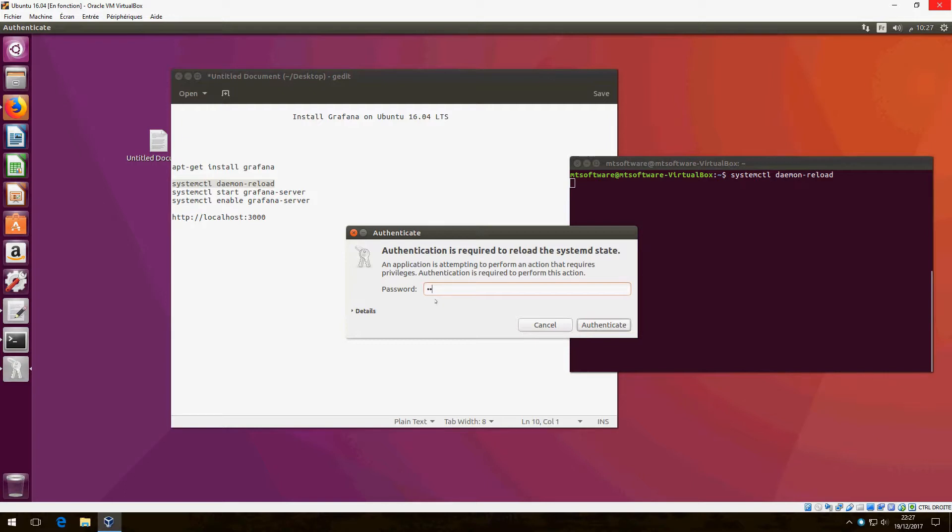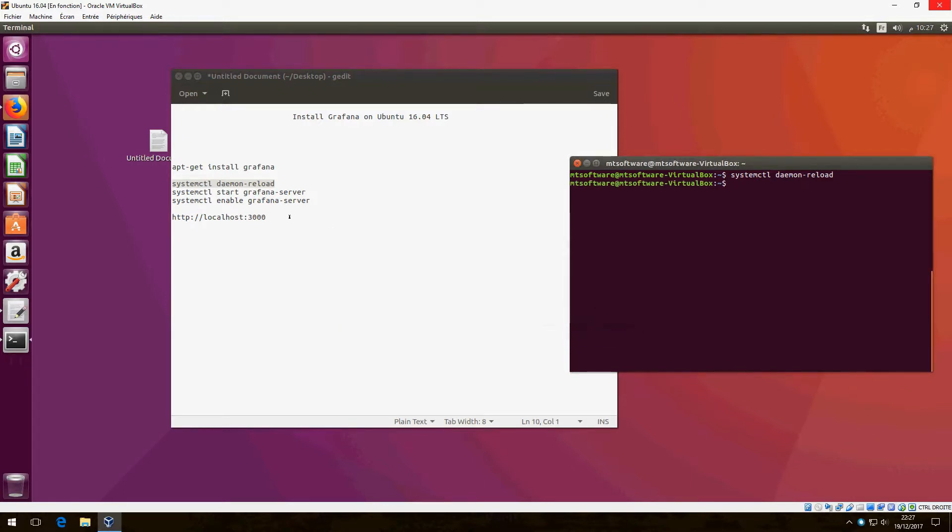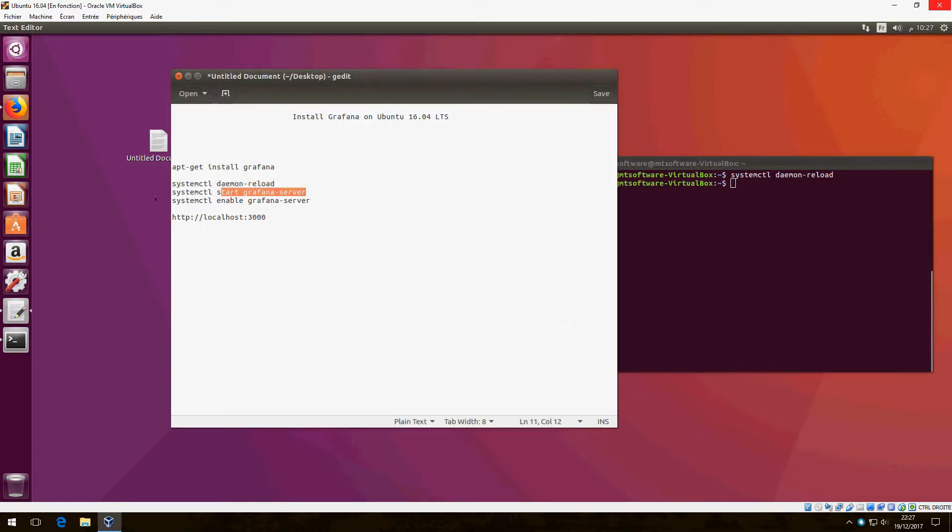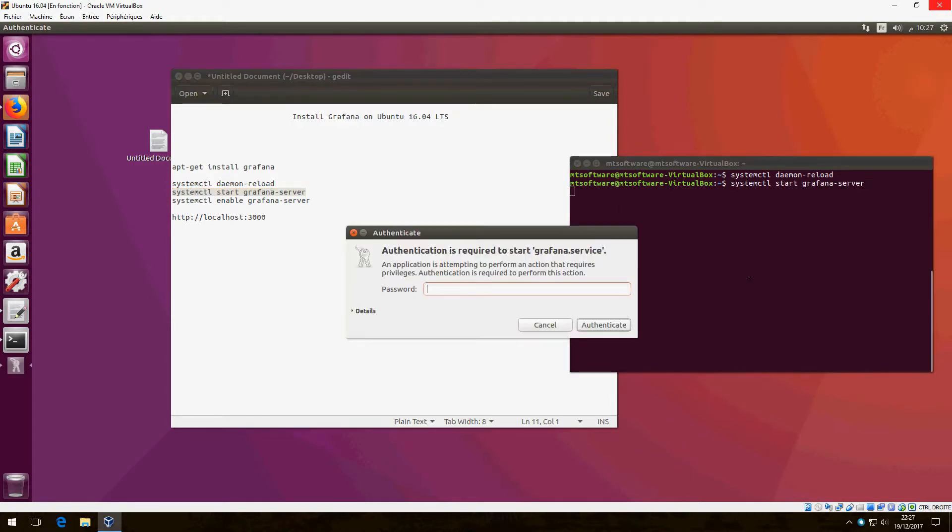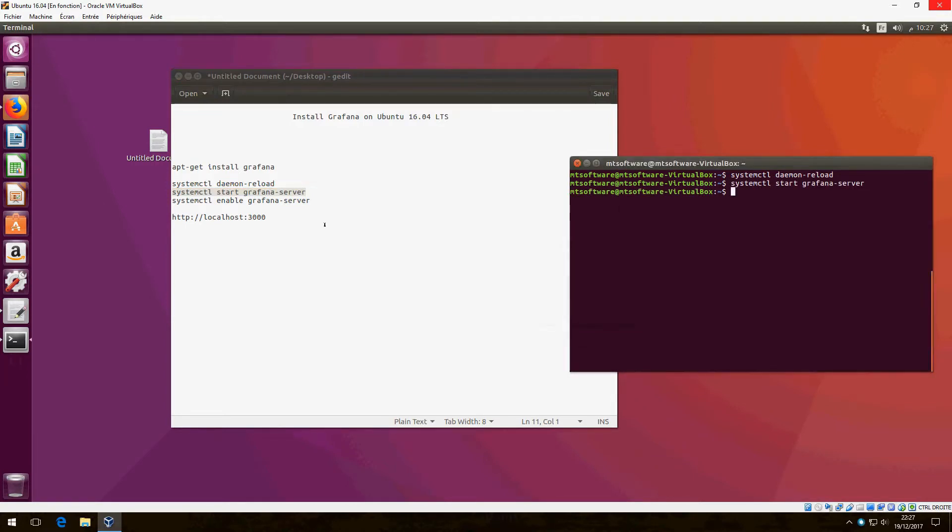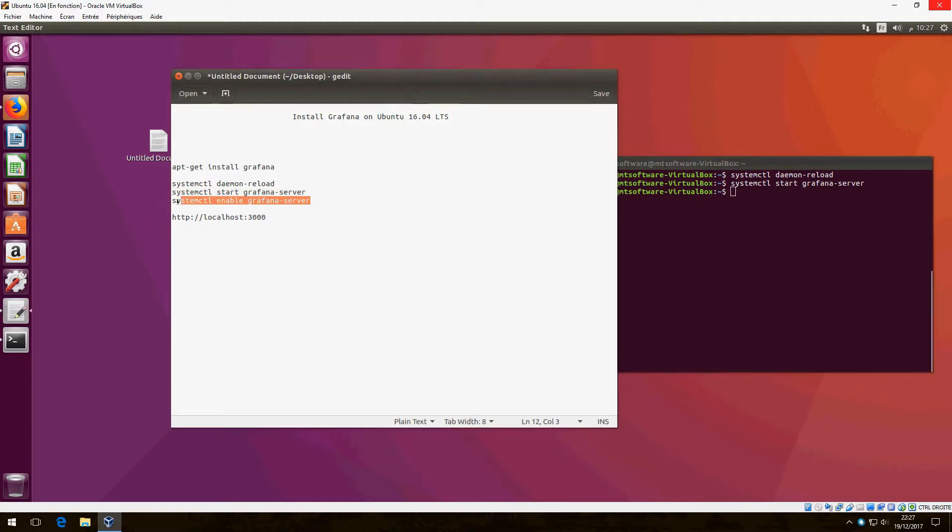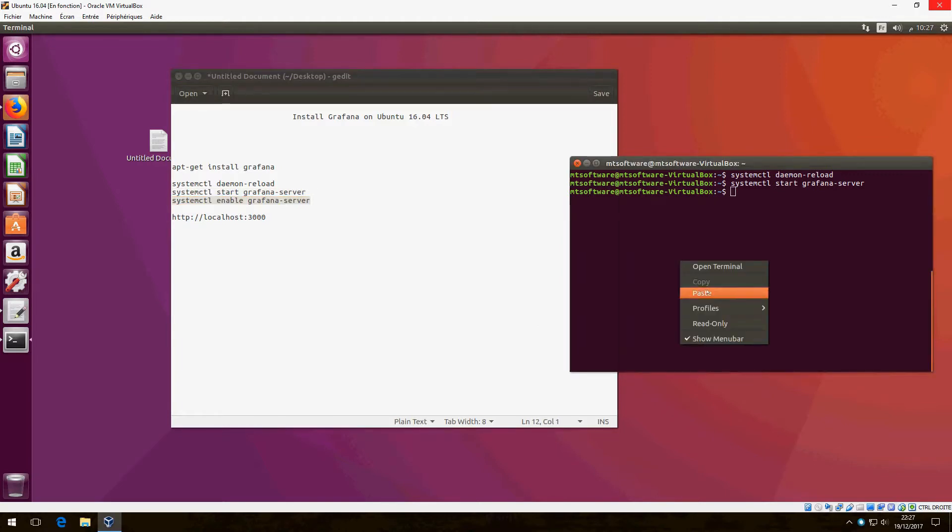And login. Now start Grafana server and enable.